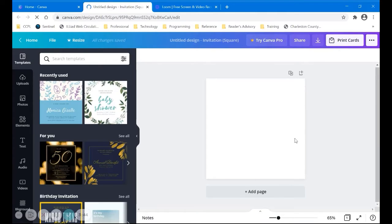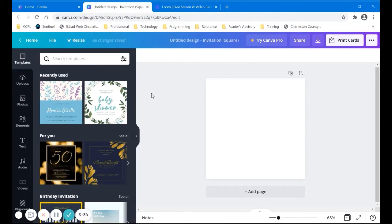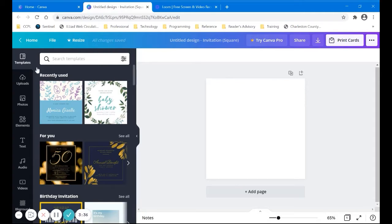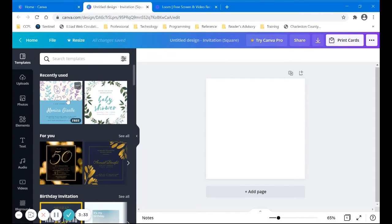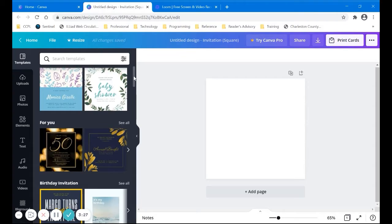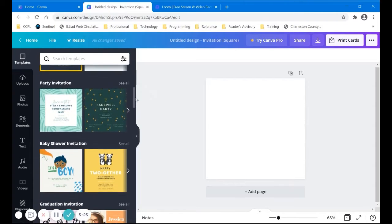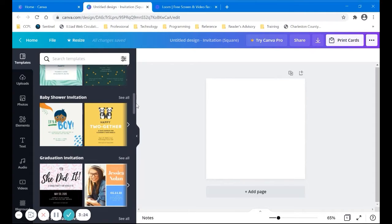Okay, now we go to the design page and this is where everything just happens magically. So we've got some recently used things. I've been practicing for this class because we are going to do a baby shower invitation, birthday invitations, party invitations.